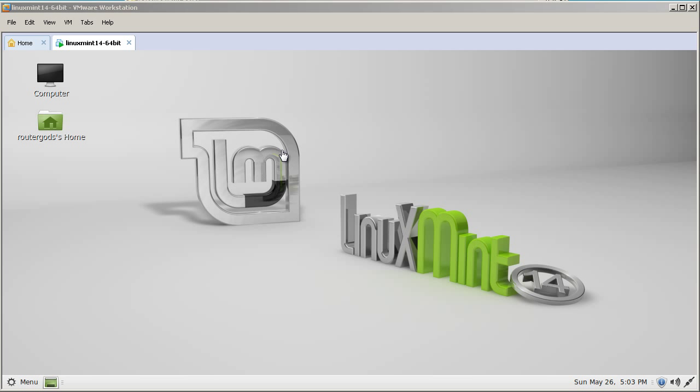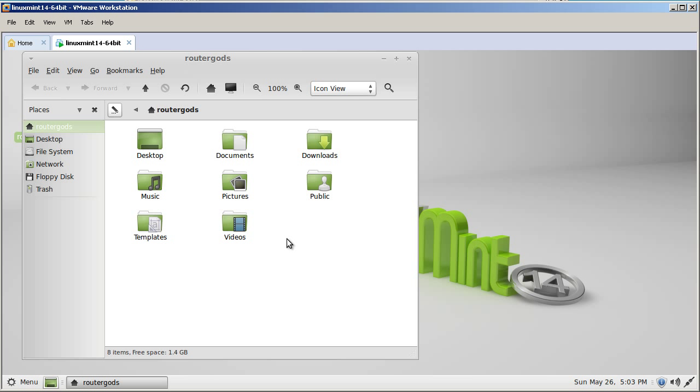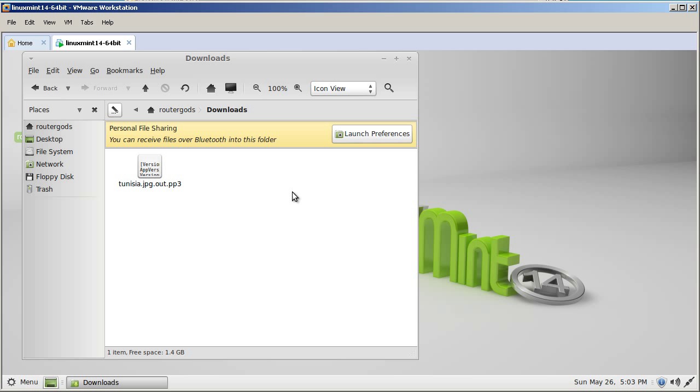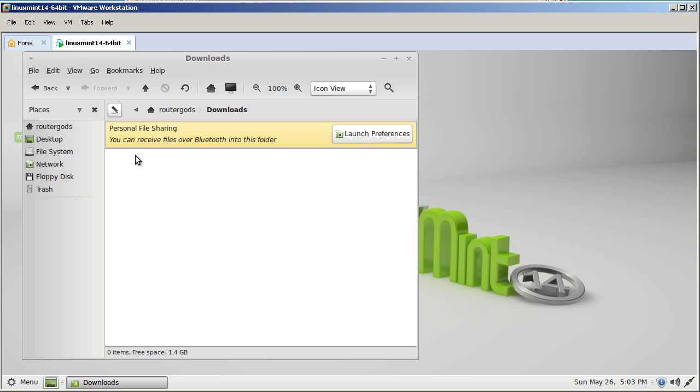Before we actually begin let's review where your downloads folder is. So you've got your Router Gods home folder there. If you double click you'll get the downloads folder and that's important because this is where our downloads will go. So let me just erase this old picture that I've got there.